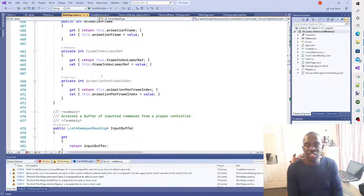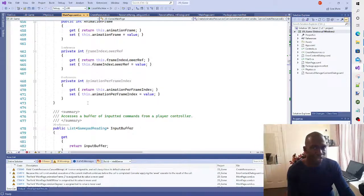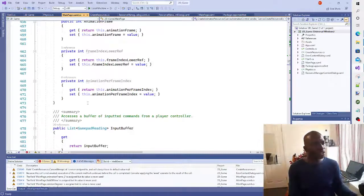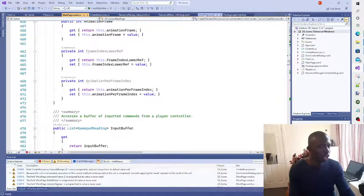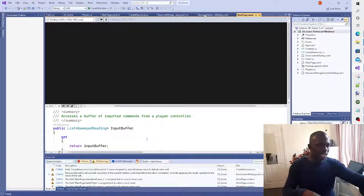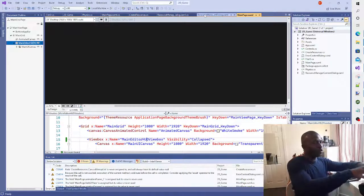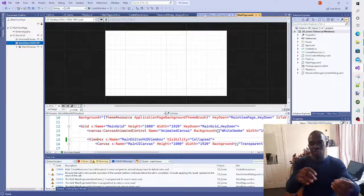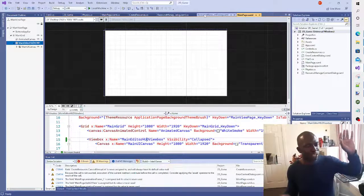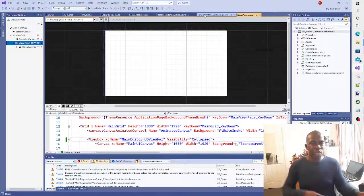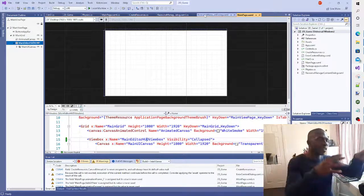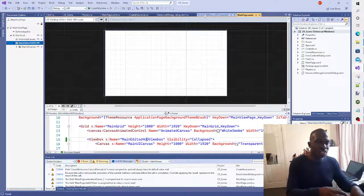I thought it would be quite advantageous to have an editor layer so that you don't necessarily have to 100% code in the IDE. The idea is: if you load basic XML-style schemas that store metadata for your objects and load them at runtime, then you can have a system where you're running this framework, making changes to the scene, and saving that session via the UI.